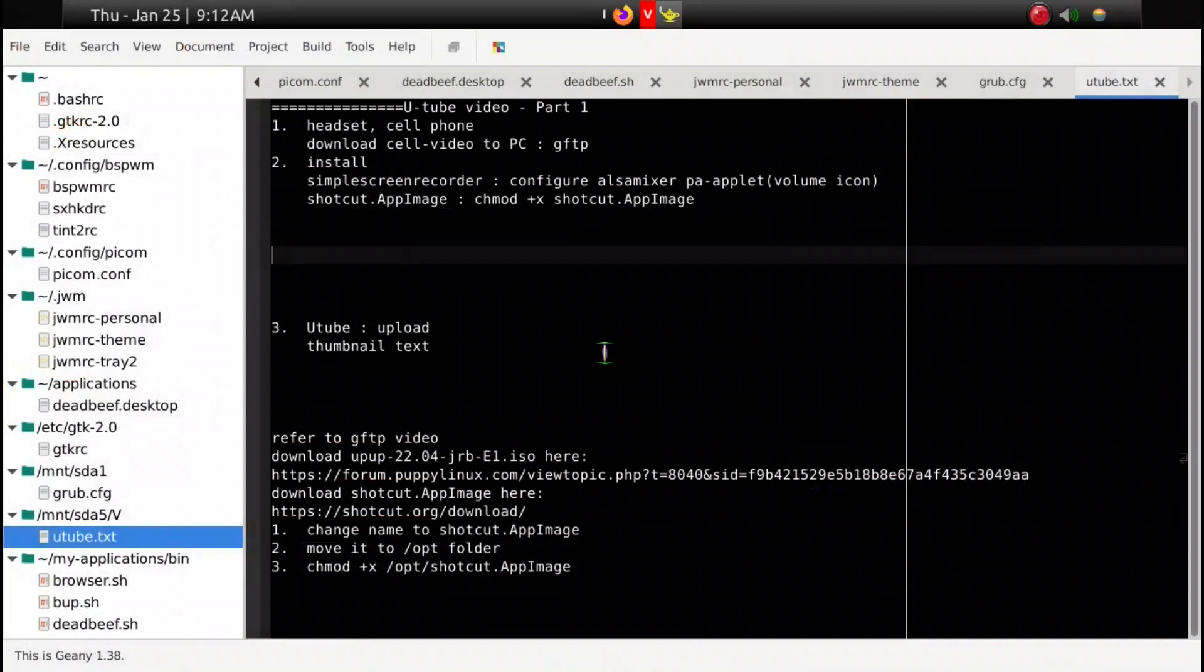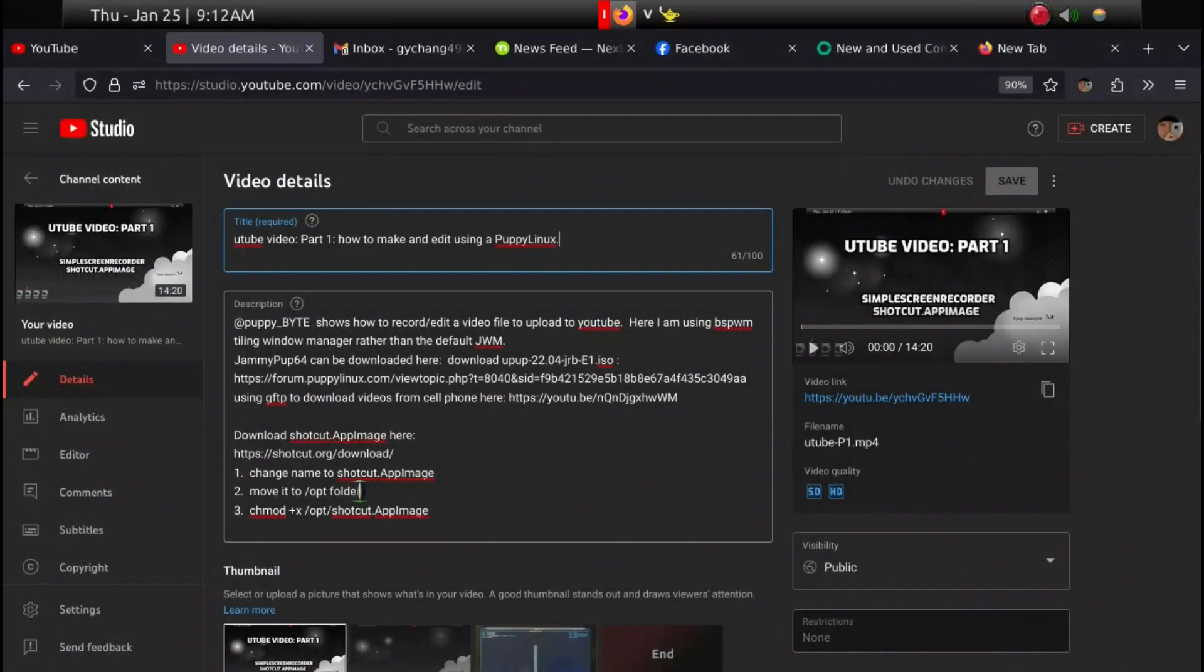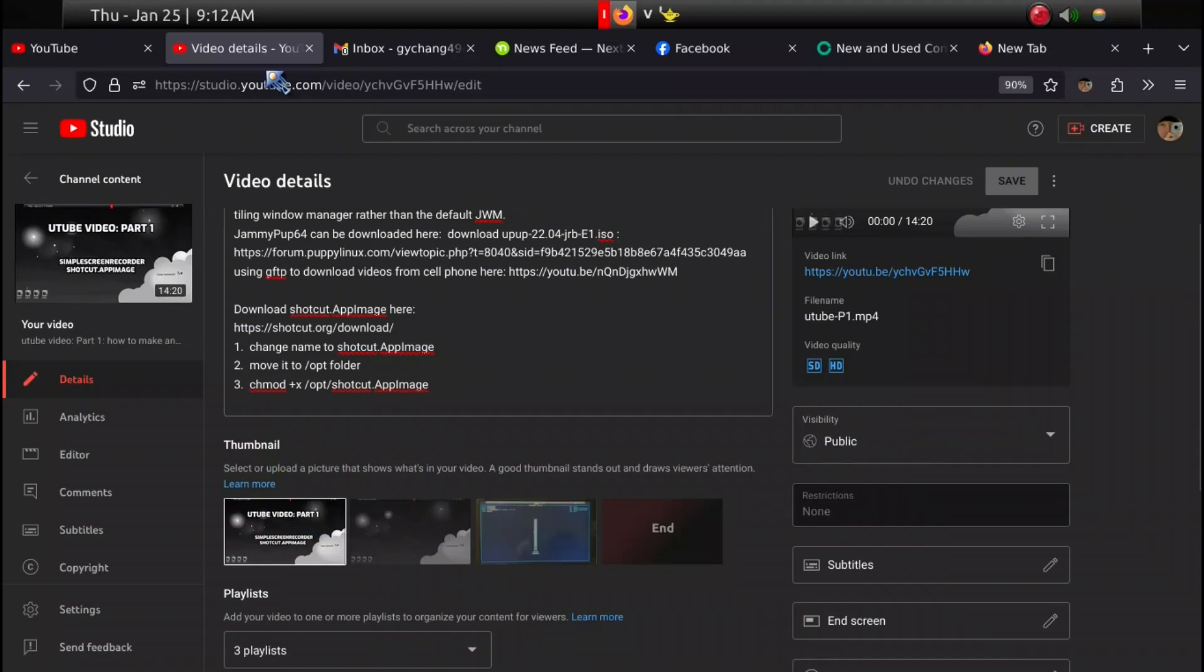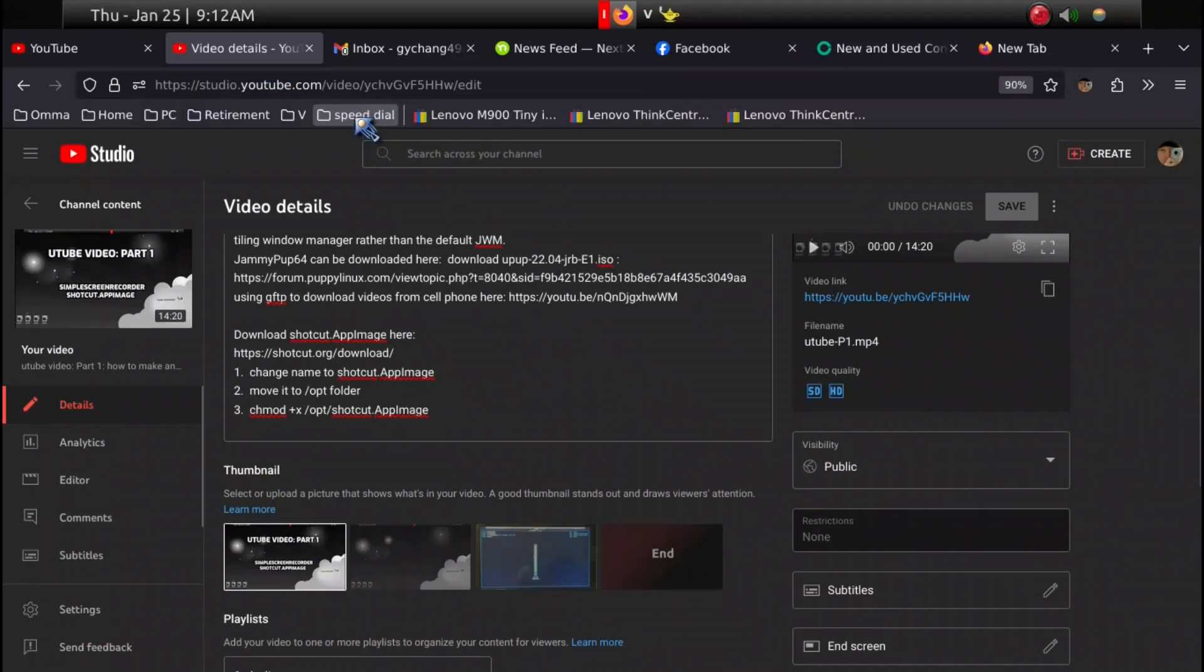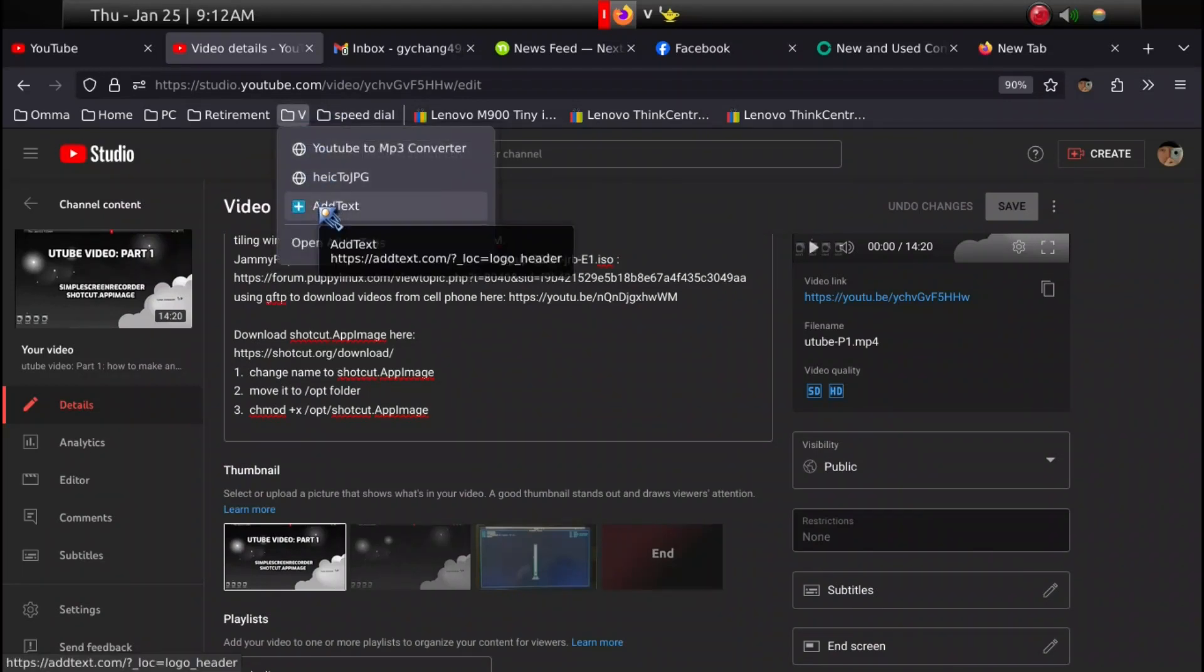Any other information that you may want to put in the description. Then the thumbnail – what I do is I go to a different site, my own AddTexts site.